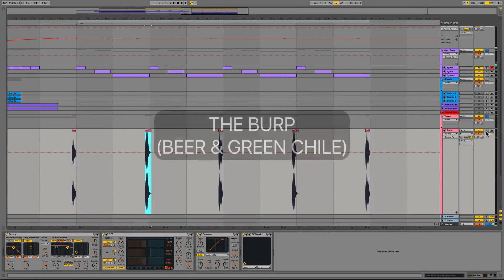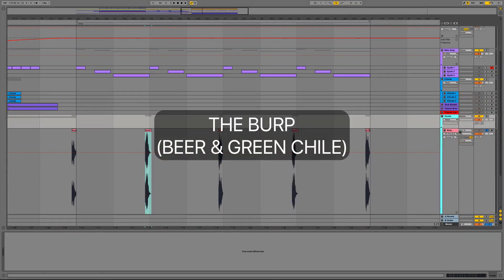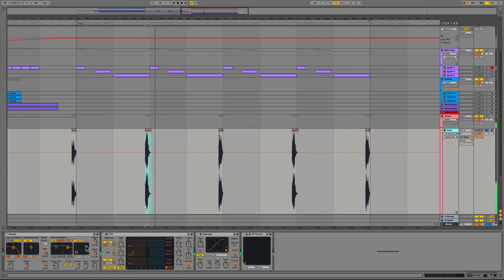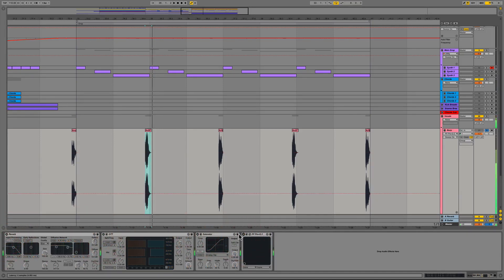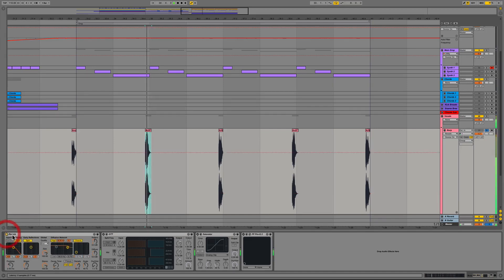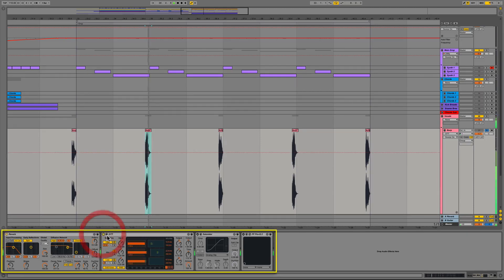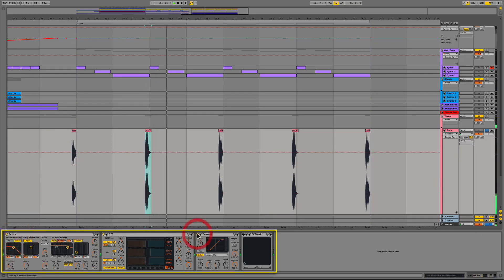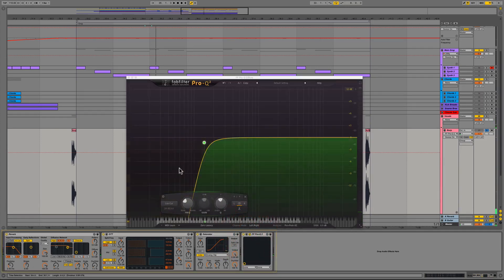We finally accent everything off before the downbeats with a massive burp that we recorded after a few beers with my wife's awesome green chili. We added some simple processing on that with Ableton's reverb, the OTT, the saturator and FabFilter's Pro-Q2 at the end to sculpt the sound a bit by rolling off unneeded low end at about 145hz.